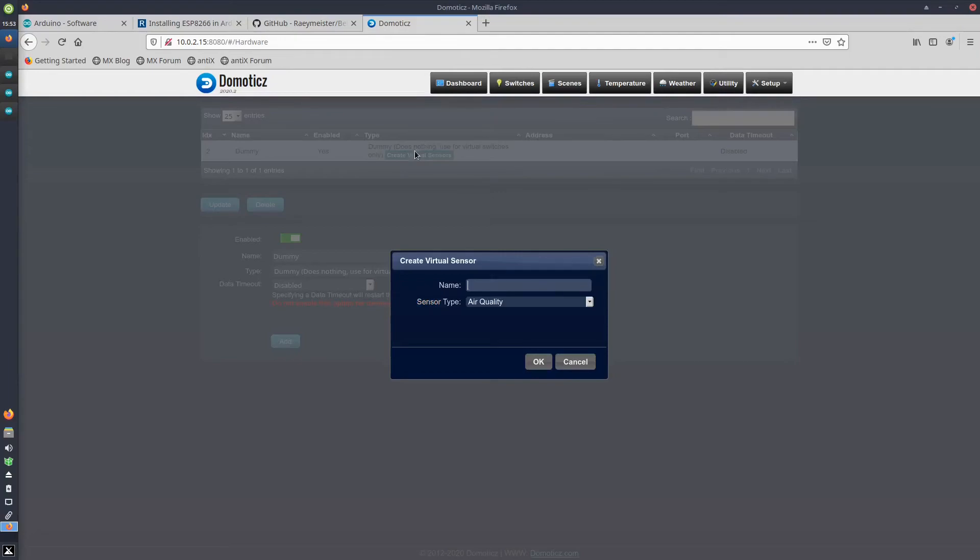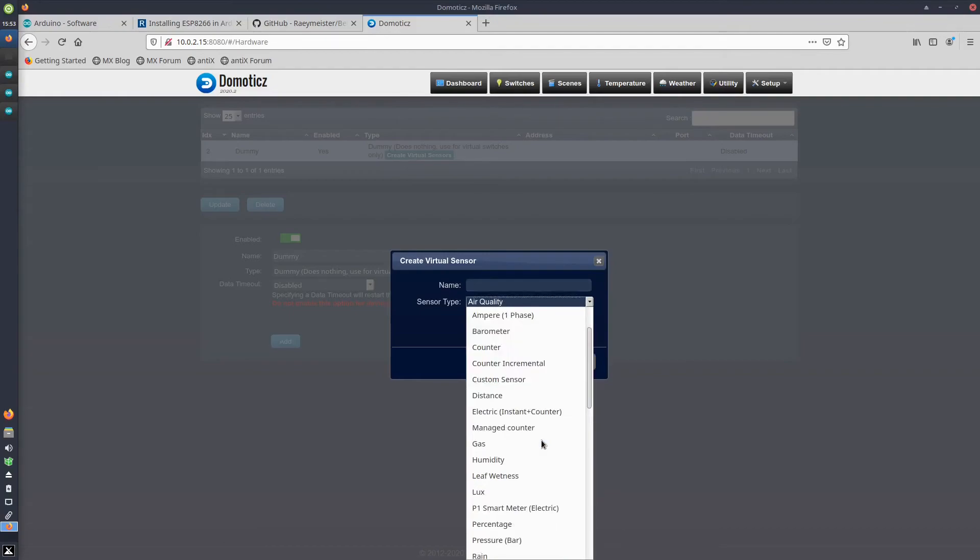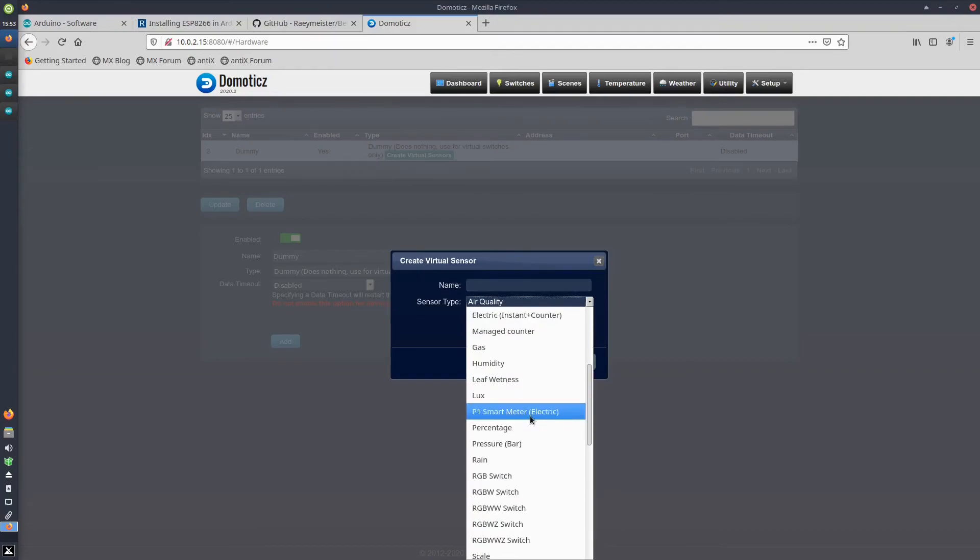When the dummy hardware exists, you can create virtual sensors by clicking the button Create Virtual Sensors. You can choose a sensor type. For the electricity you choose the P1 Smart Meter Electric, and for the gas device you just choose gas here and give it a name.